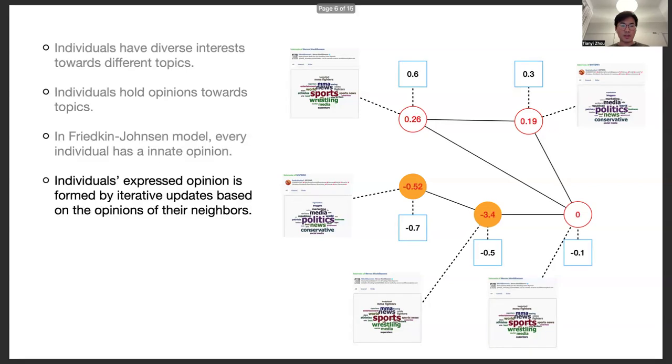Due to the pressure of the surrounding environment, individuals' expressed opinions are formed by iterative updates based on the opinions of their neighbors.